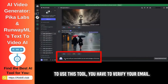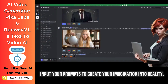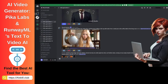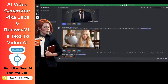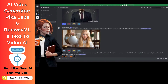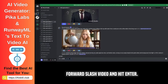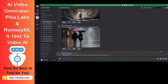To use this tool, you have to verify your email. Once you verify, it will allow you to input your prompts to create your imagination into reality. Let's start with a simple prompt. Head to any video generation channel, type forward slash video, and hit enter. Write your prompt in a generic and straightforward word.